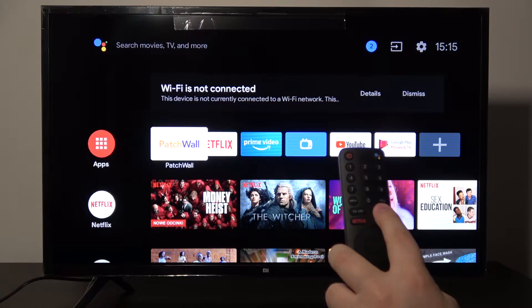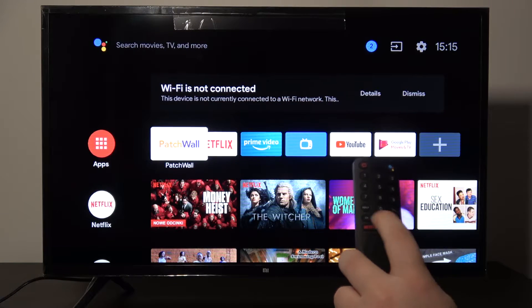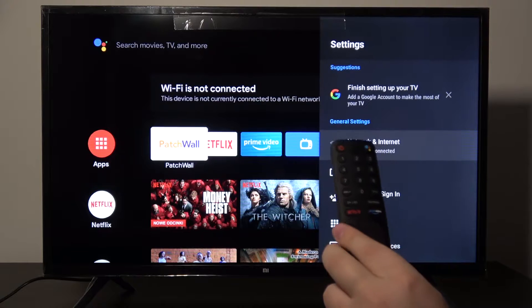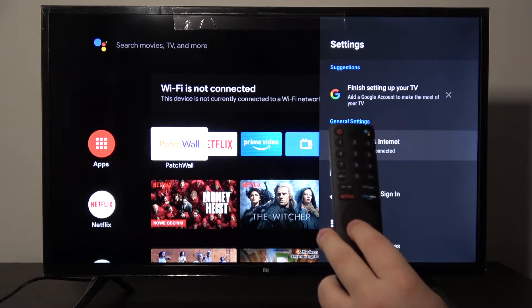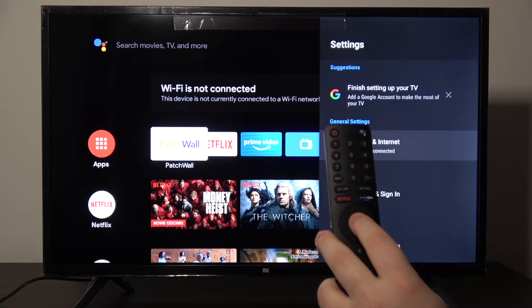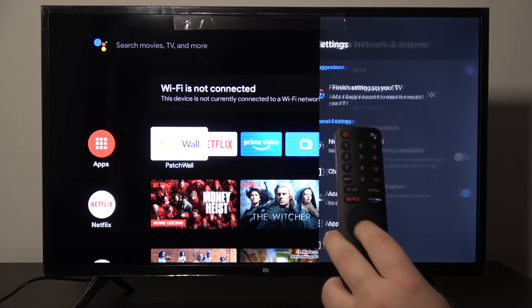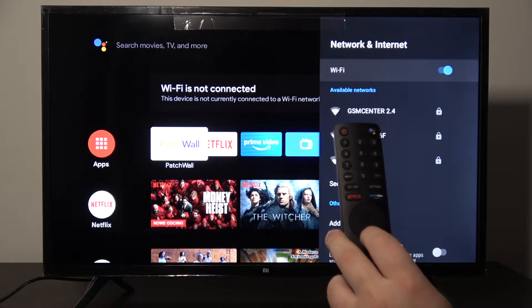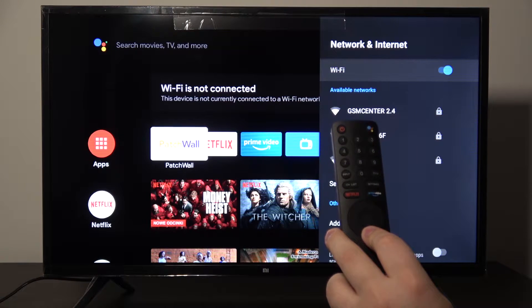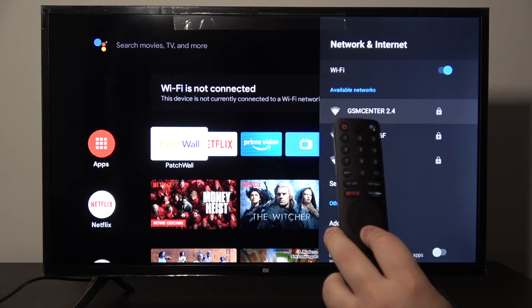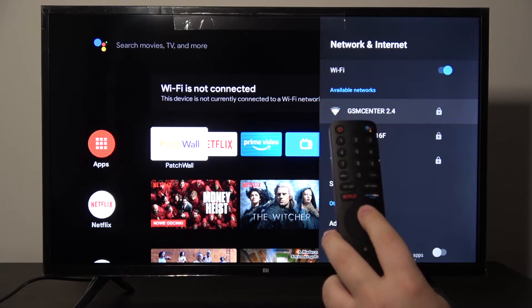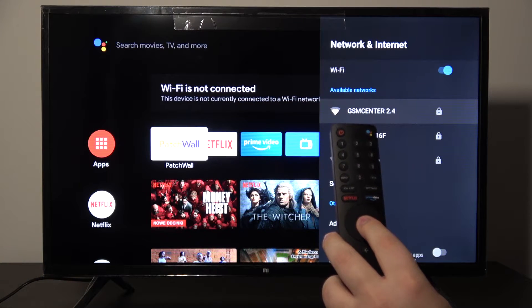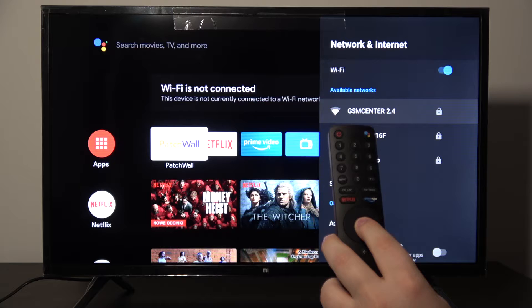So first you have to tap the settings button on your remote control and then tap on OK to enter network and internet. Right now you have to choose one of these Wi-Fi networks, and for example you can go for GSM Center 2.4.